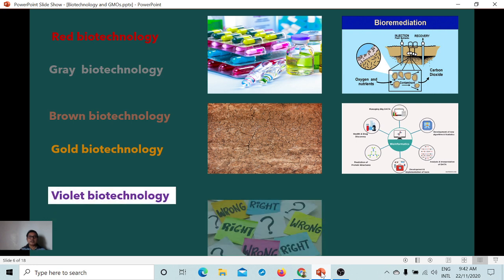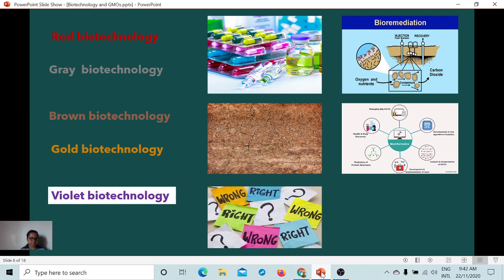Violet biotechnology deals with the study of legal aspects that surround biotechnology. This has something to do with biosecurity, legal regulations of biotechnological processes, bioethical considerations, and consideration of moral standards. All cases and issues regarding biotechnology are dealt with in violet biotechnology.